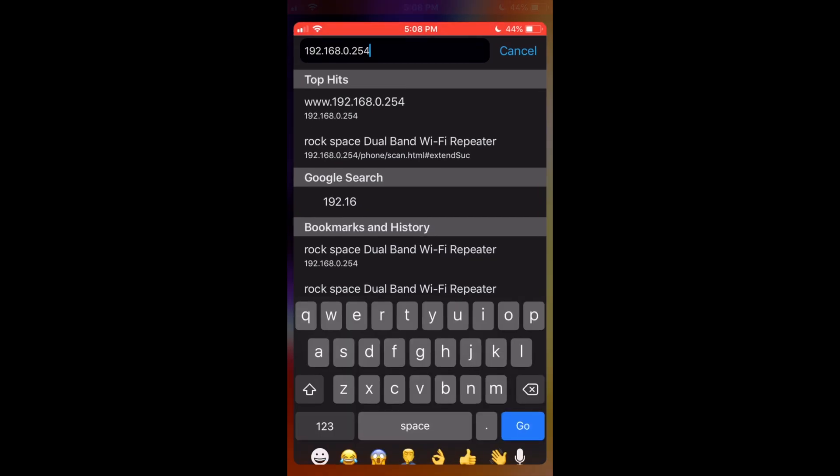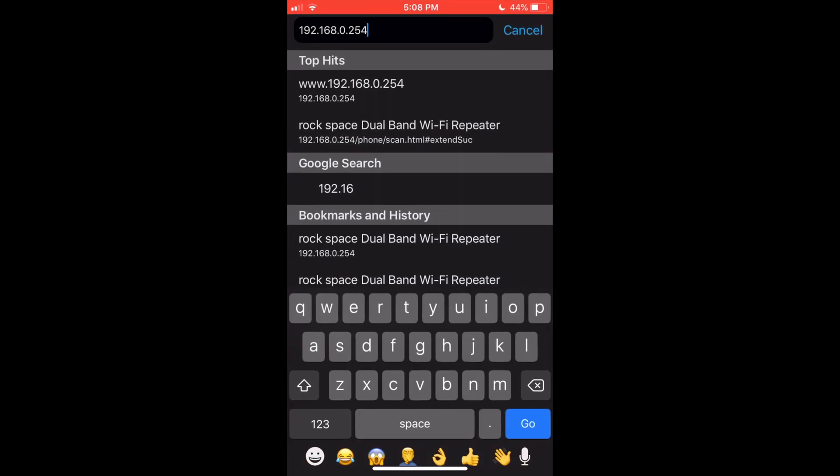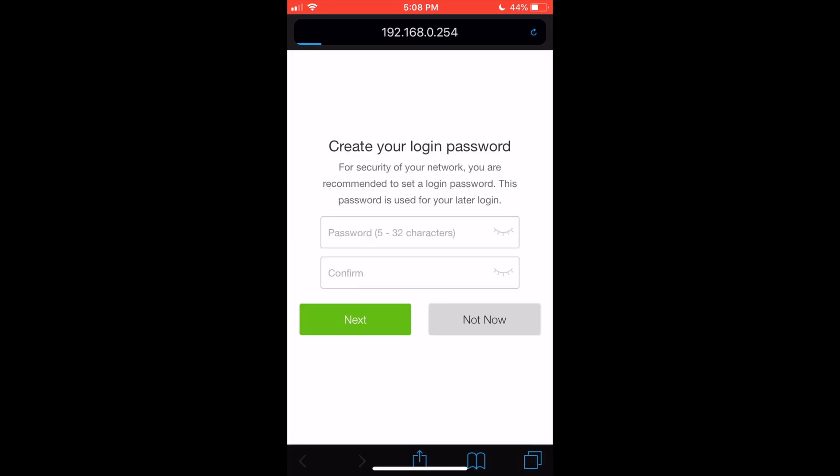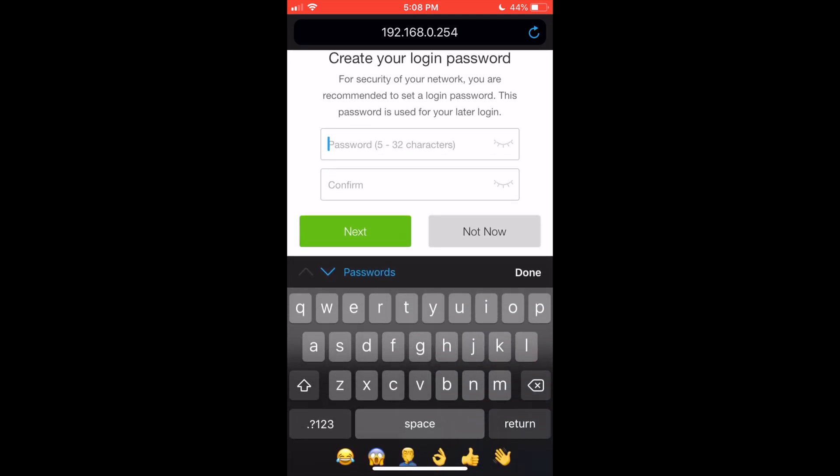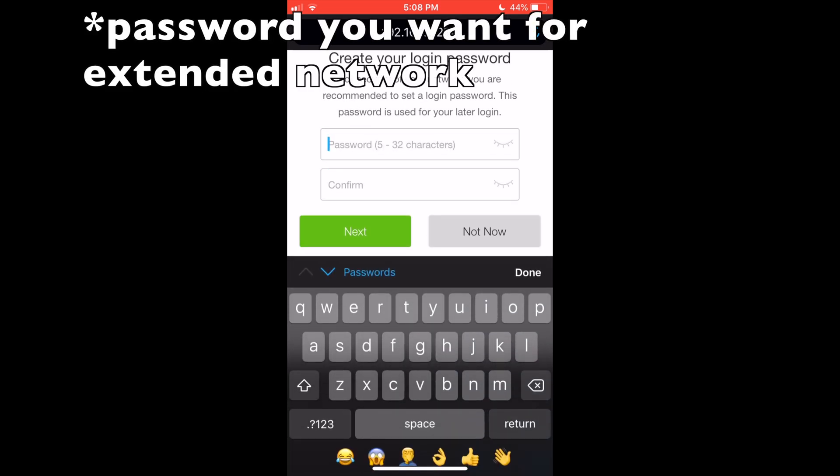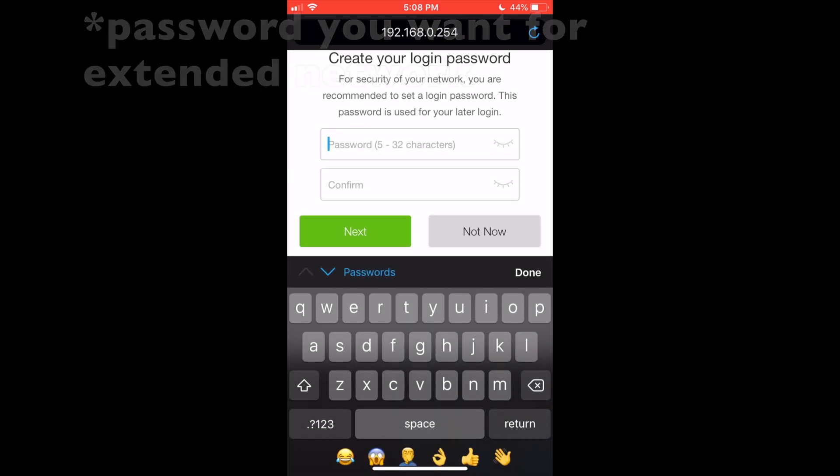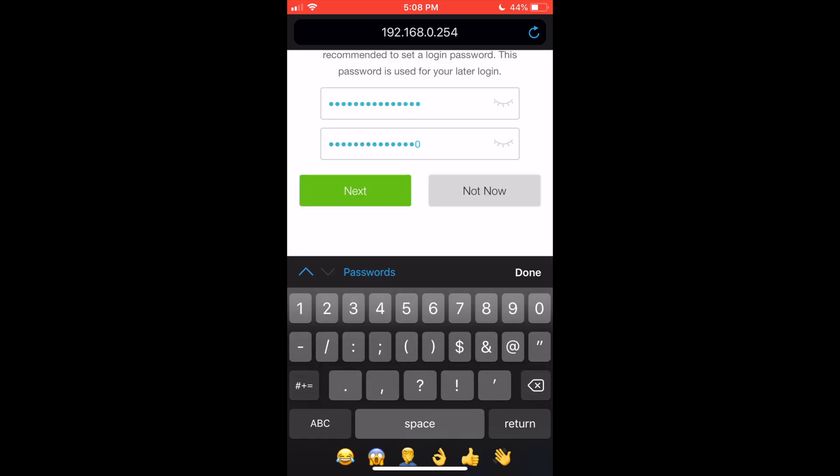Now go to your internet browser and enter this IP address. I'll leave it down in the description. Click go and this will start the setup process. Enter the password for your network and click next.